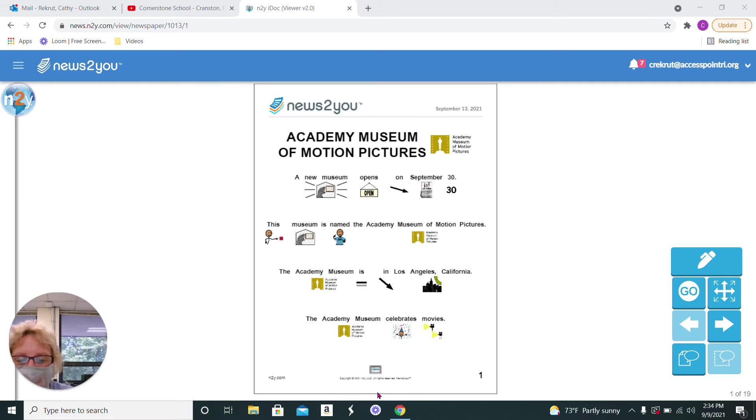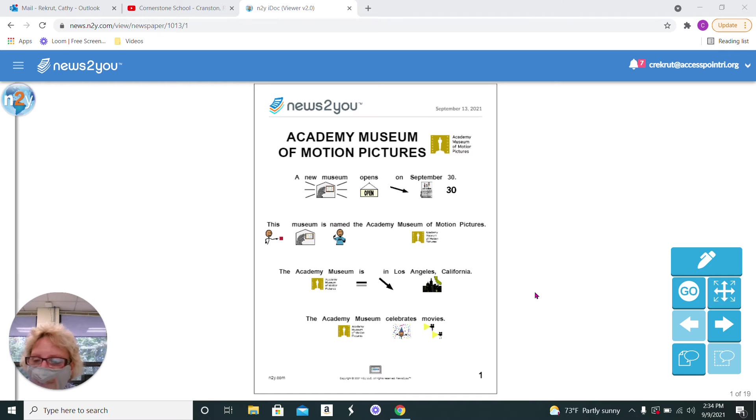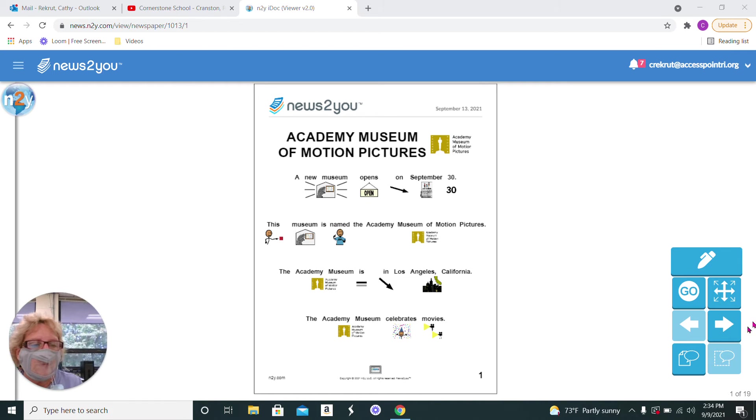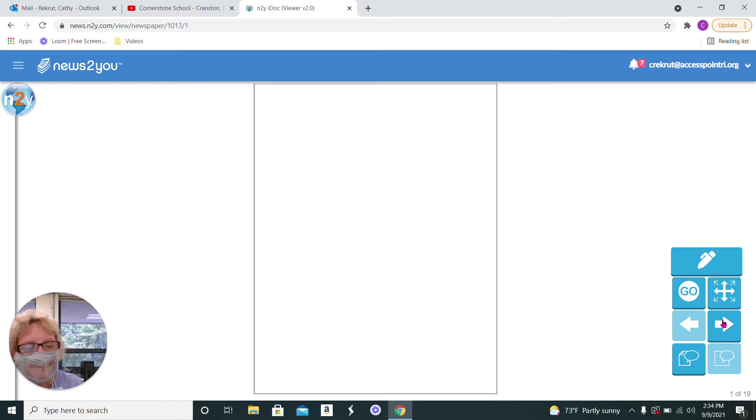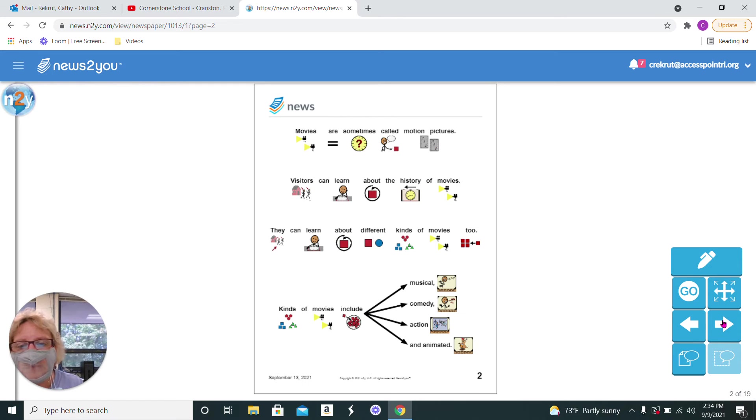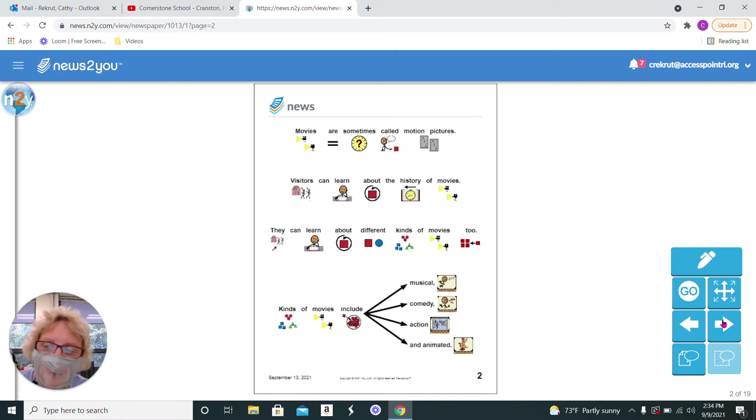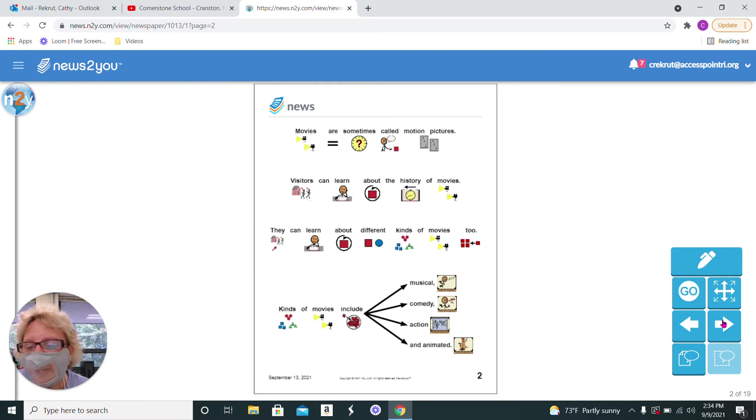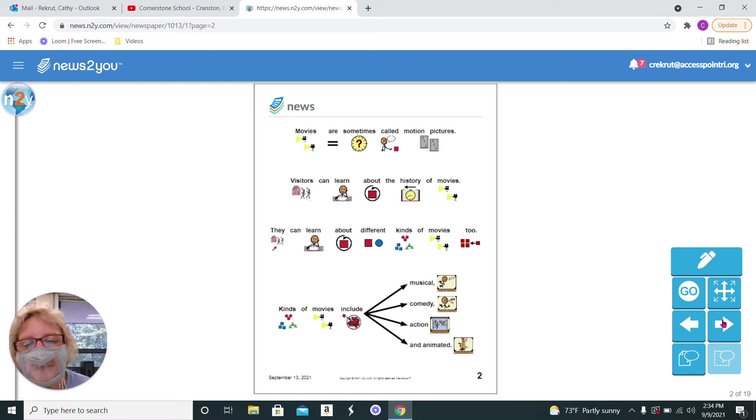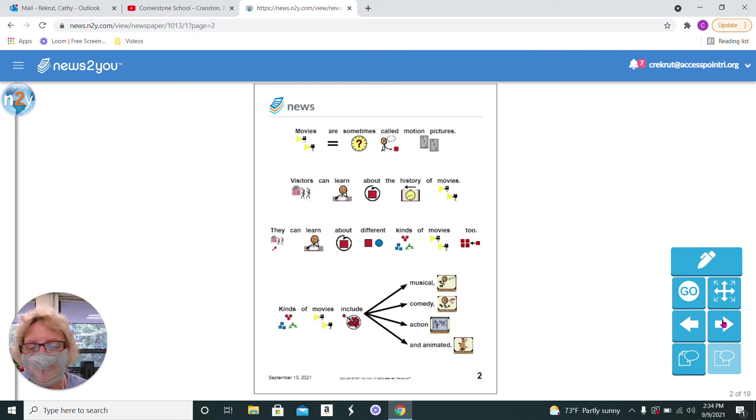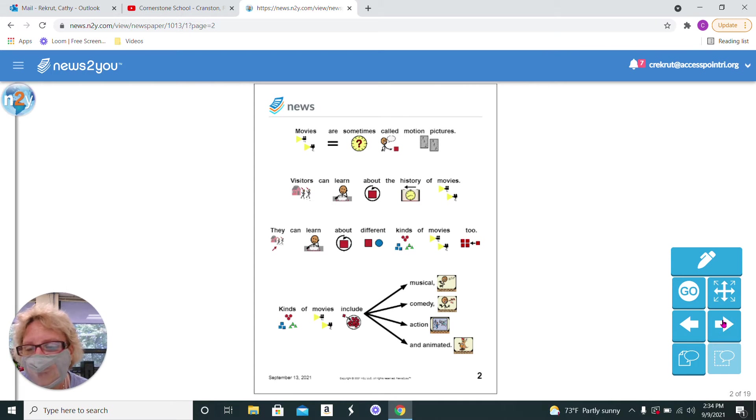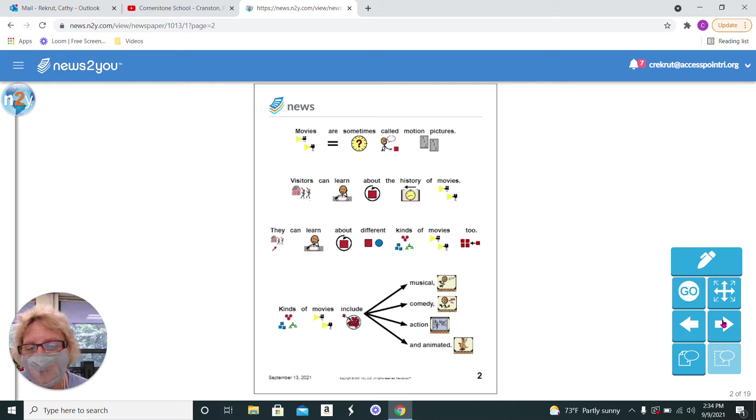The Academy Museum celebrates movies. The movies could be like Beauty and the Beast, a lot of different Disney movies. Movies are sometimes called motion pictures, and visitors can learn about the history of movies. They can learn about different kinds of movies, too.